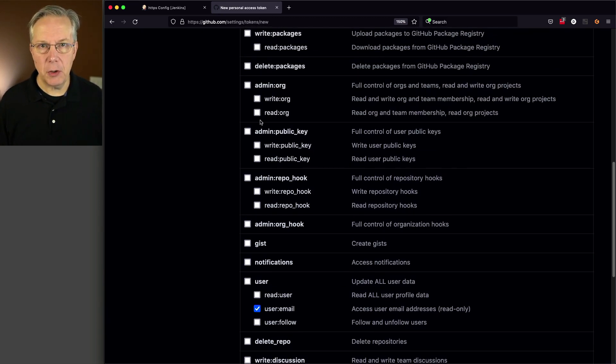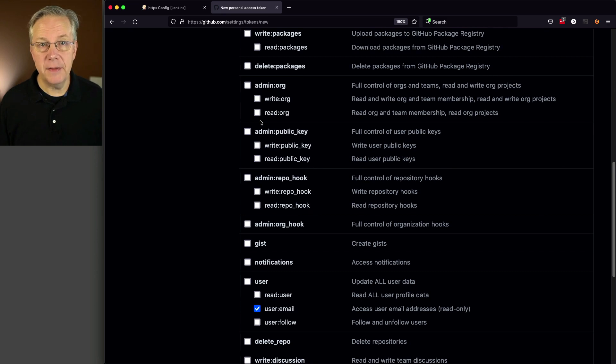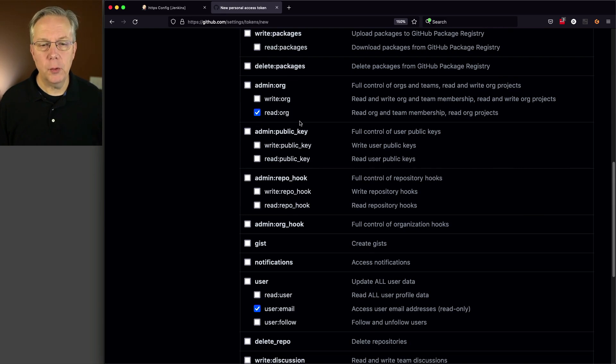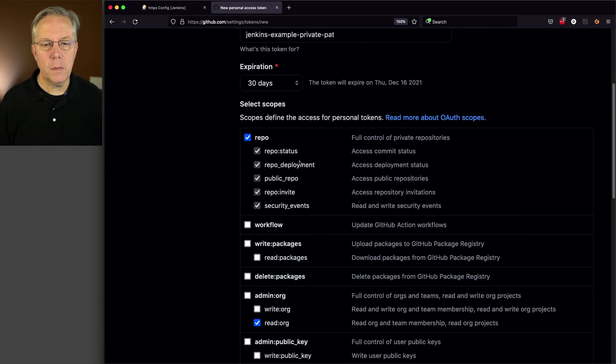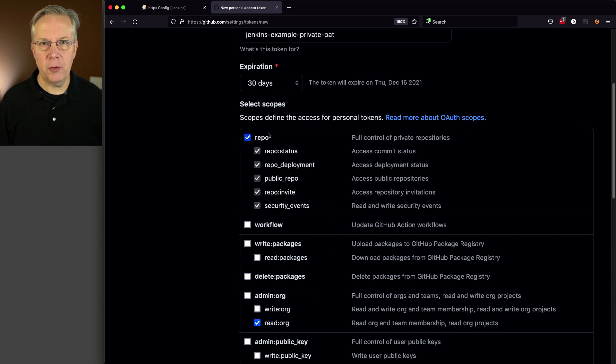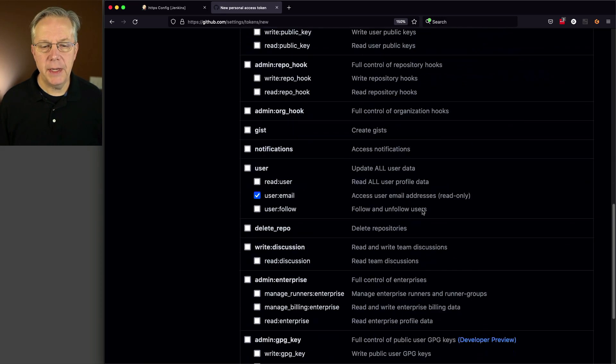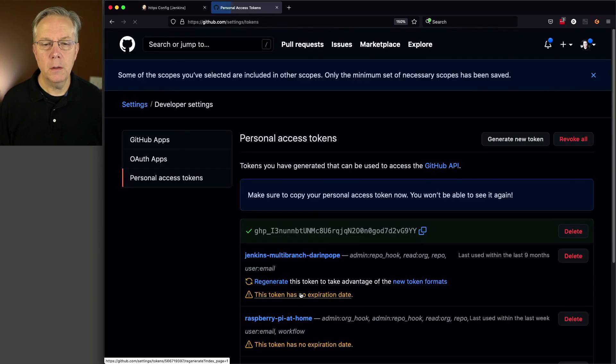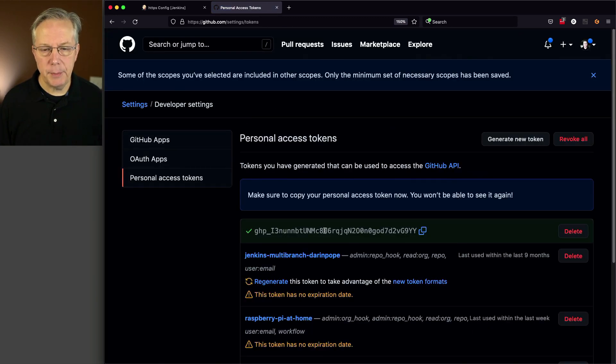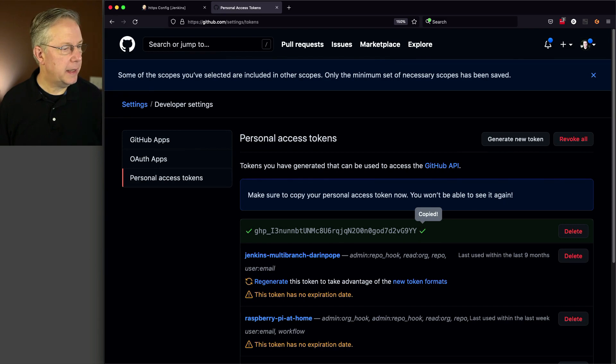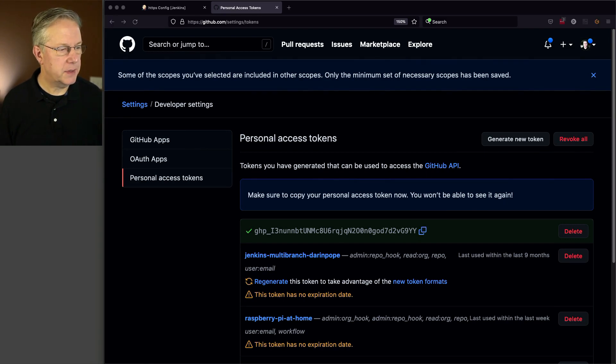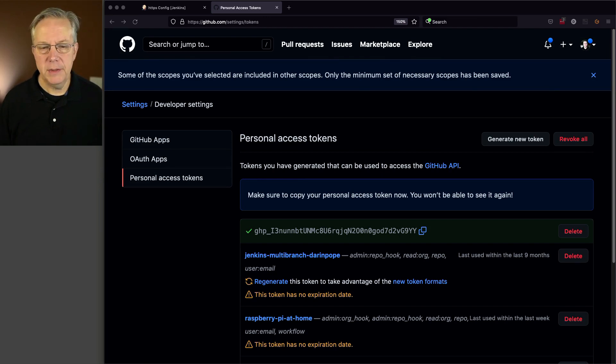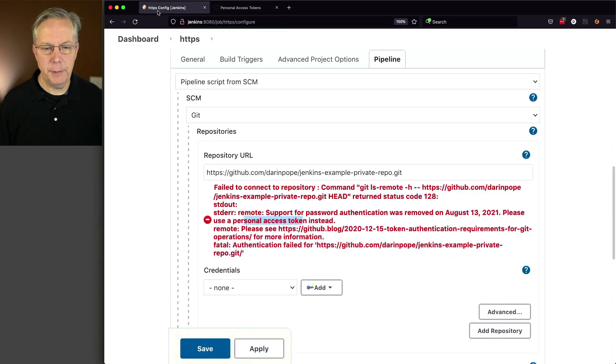I'm just going to pick read org. There is a knowledge base article on the CloudBees support site that has this information. I'll be sure to include that in the readme in the repository. So we have read org, user email, and then the top level repo. Let's go ahead and click on generate token. And I'm going to copy my token, so copy that there. And I am going to paste it off on the side because I'm going to need this again in a few moments. Okay, so I have that set up. Let's go back over to our job.